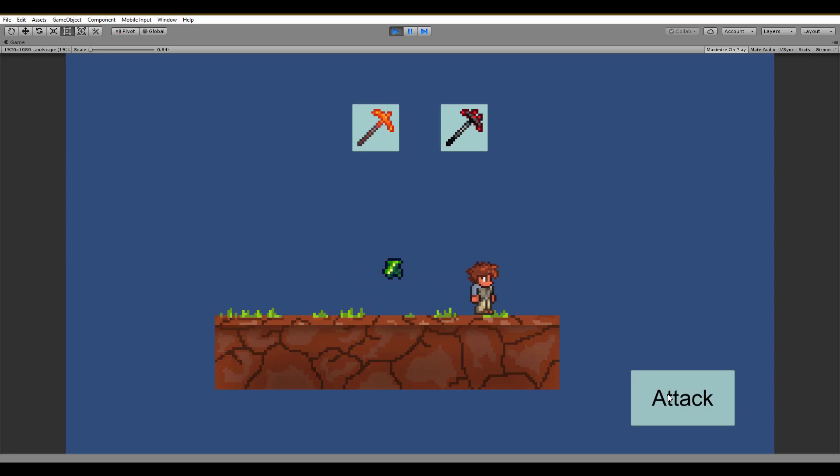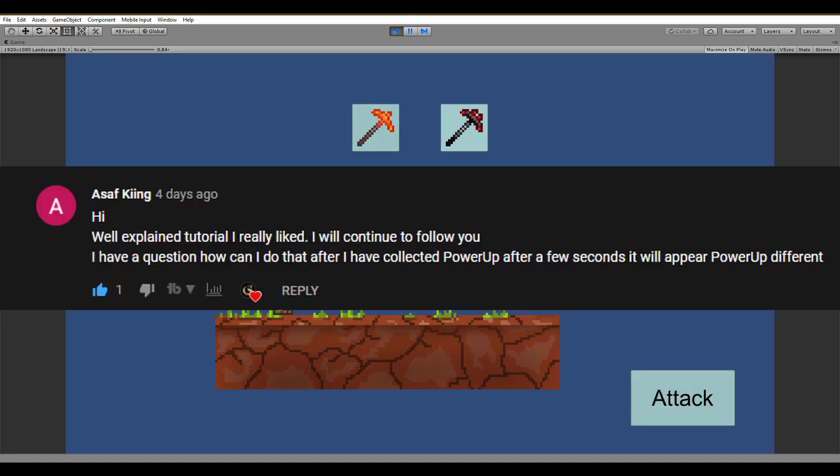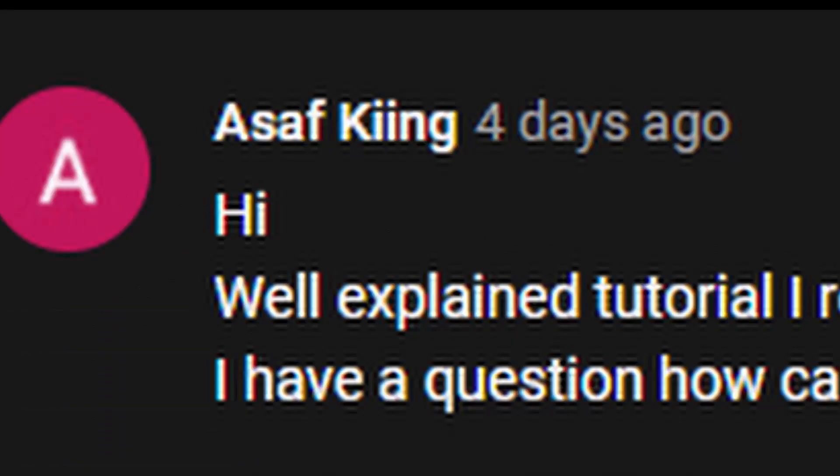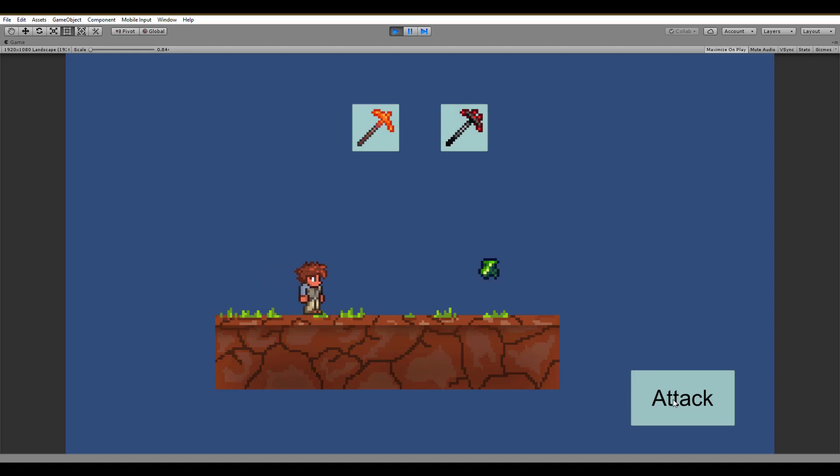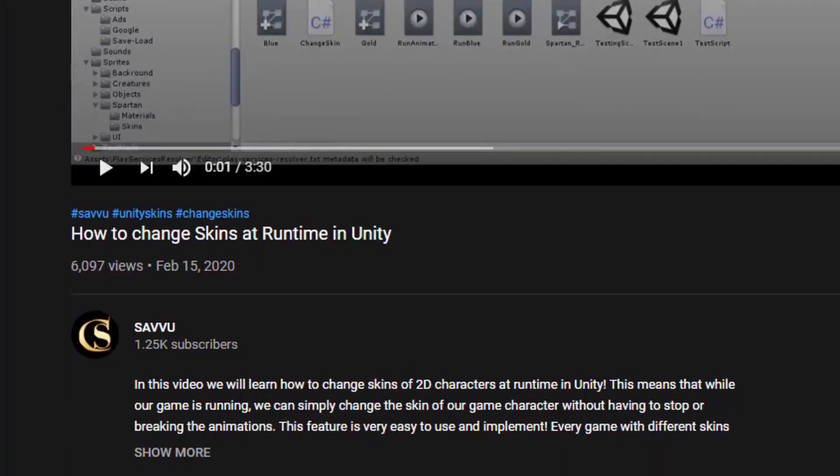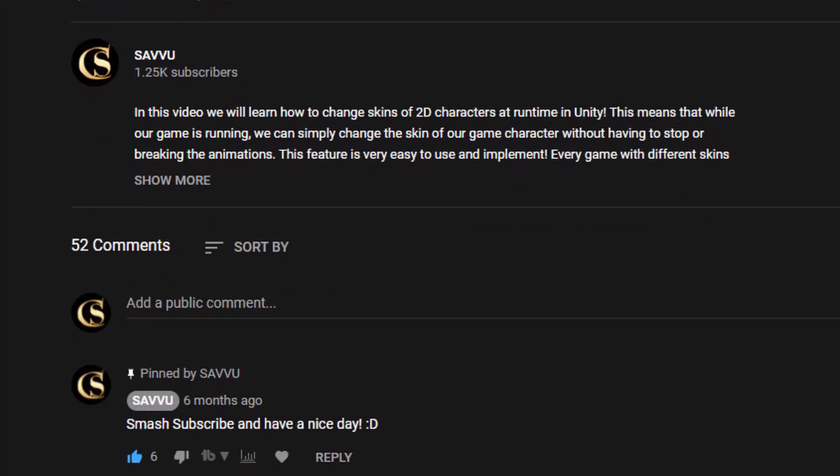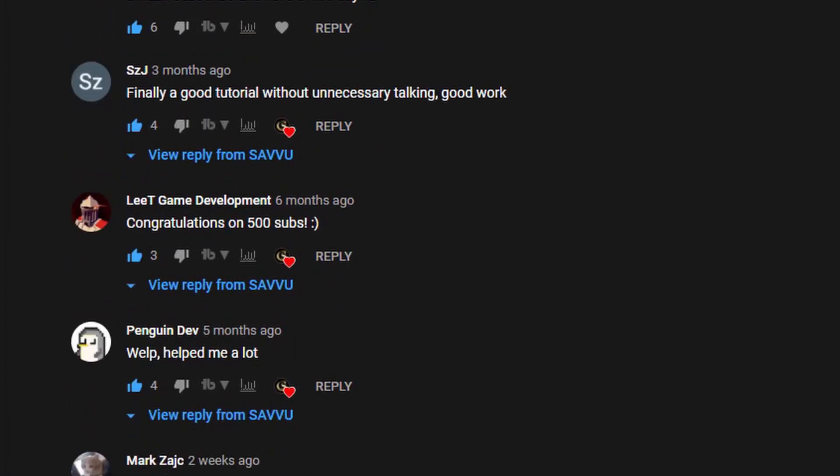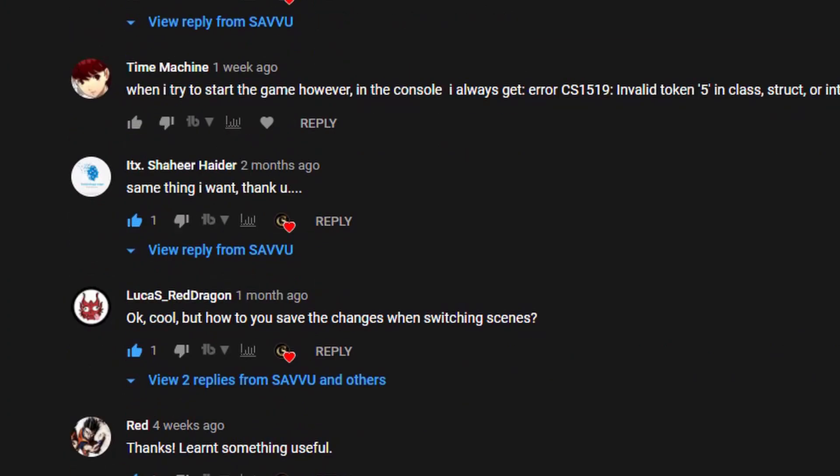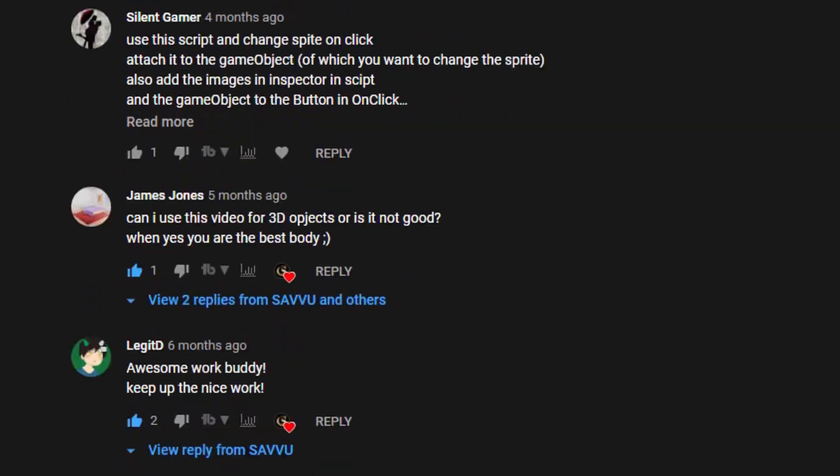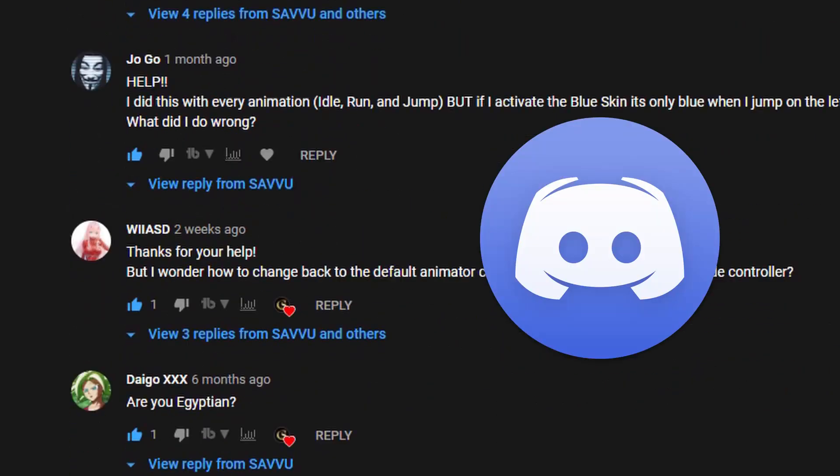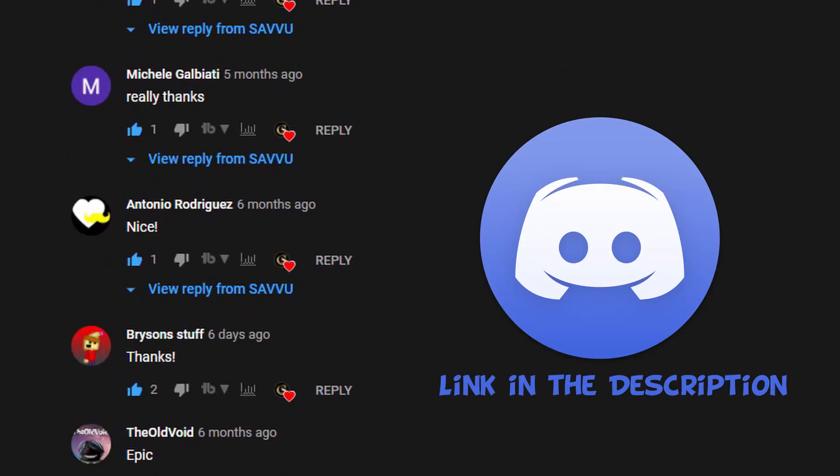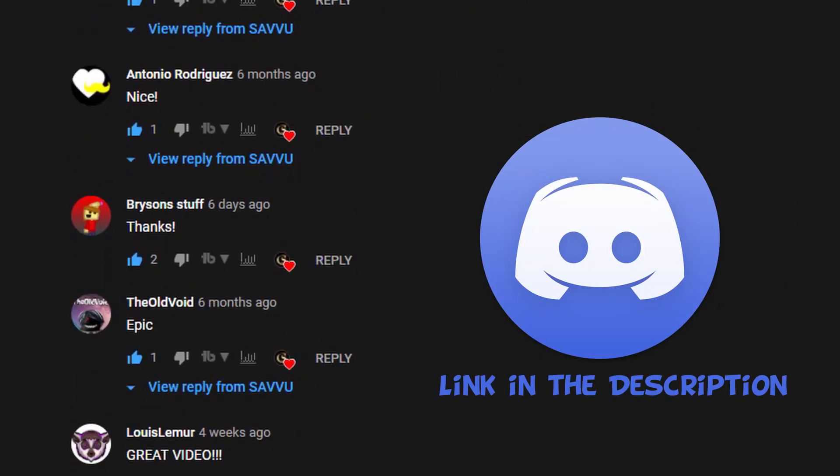This idea was born when a couple of days ago, someone commented on a video and made a request. If you are watching Asaph King, I hope this video is suitable for your needs. And with that said, if any of you wants to make a special video request, you are very welcome to comment it down below or hit me up on Discord, the link will be in the description.